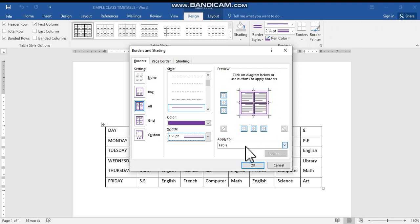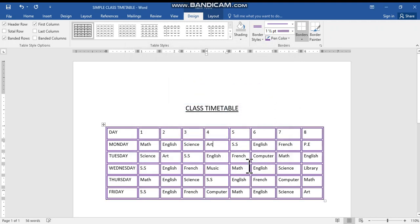After setting all the settings, you can click OK button to apply the settings. Now you can notice that the table is well arranged or formatted with very attractive border.